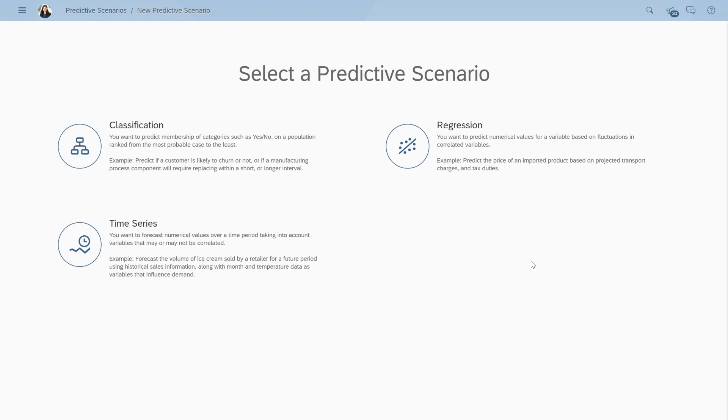Before SmartPredict can help us answer our business question, we need to determine the type of predictive scenario we're working with. Since we want to know the probability of whether or not each sales opportunity will close, in other words the probability of an event occurring, we're looking at a classification scenario.